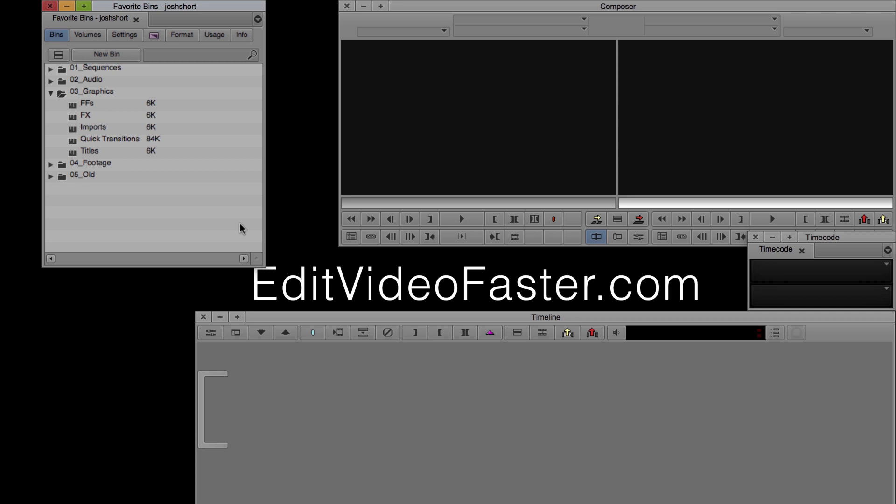Media Composer came out with favorite bins in version 8.2. If you're not on 8.2 yet, this feature isn't available for you.